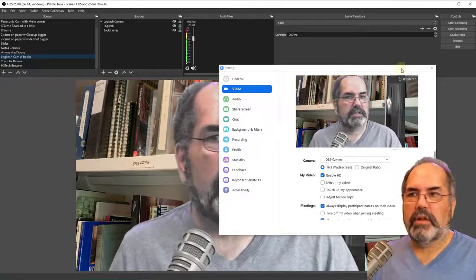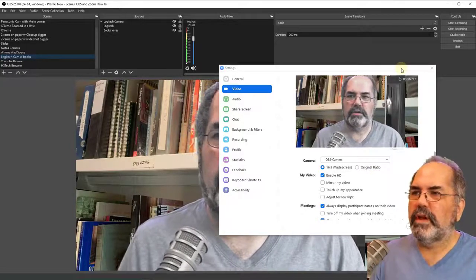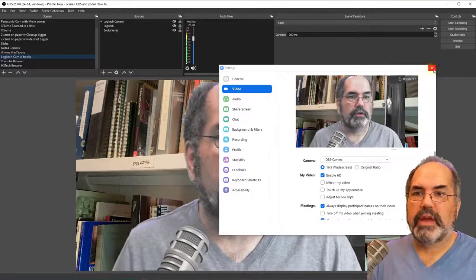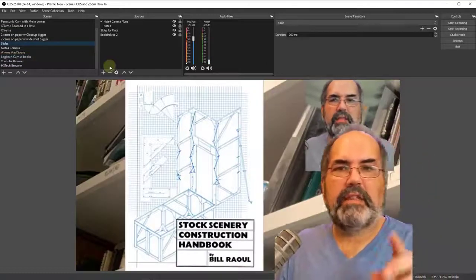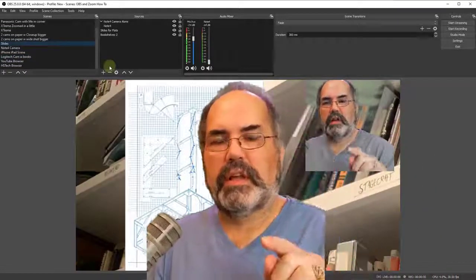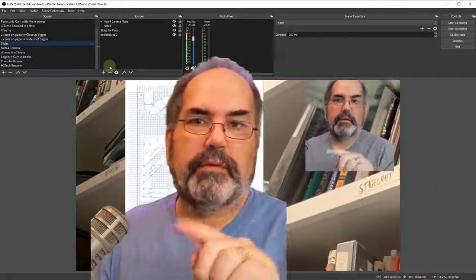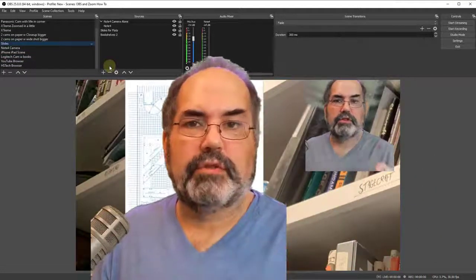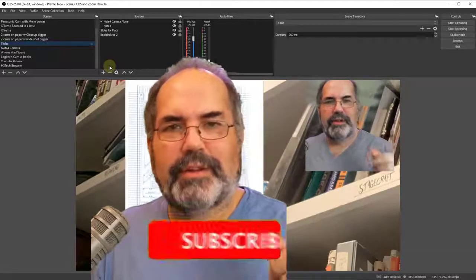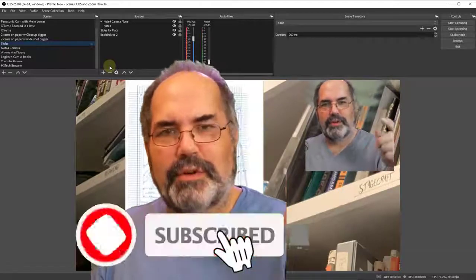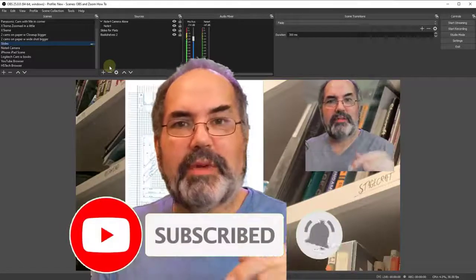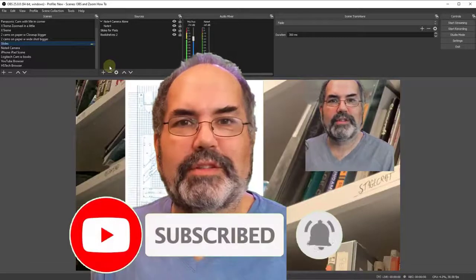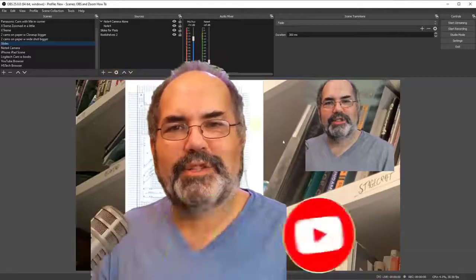So that's installing the OBS plugin to give you your virtual camera. That is adding the OBS plugin to OBS to be able to feed out to zoom. Thanks for watching. Remember to click like and subscribe and leave me a comment on what else you'd like me to cover. Thanks so much.